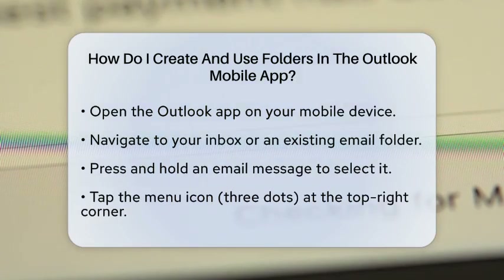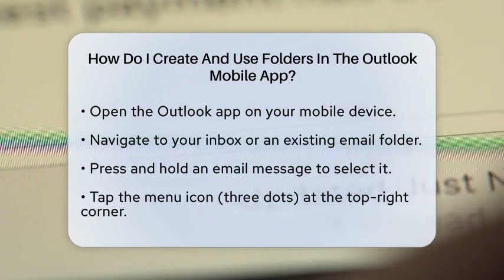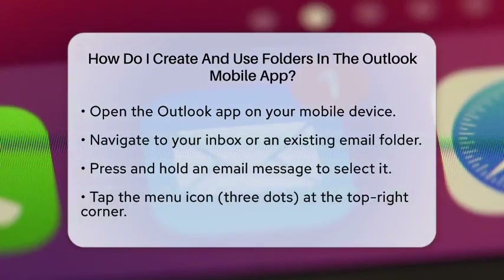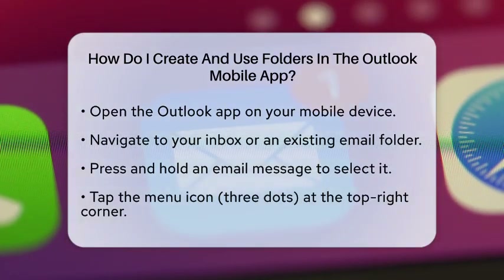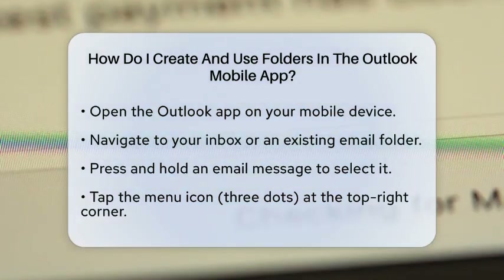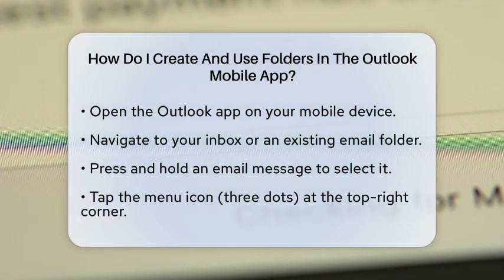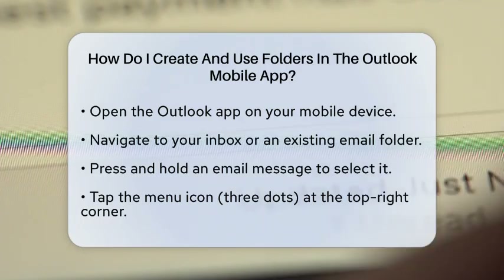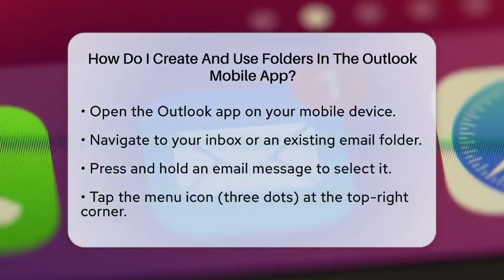First, open the Outlook app on your mobile device. Once you are in, navigate to your inbox or any email folder you currently have. To begin creating a folder, press and hold on an email message that you want to move. This action will select the message and show you additional options.